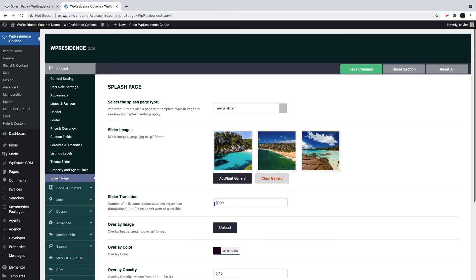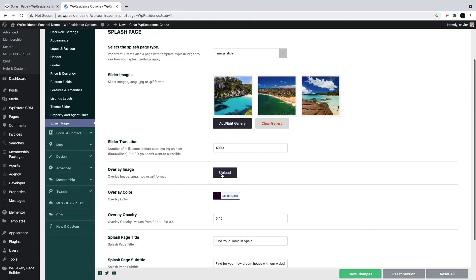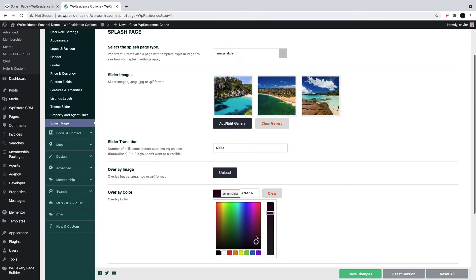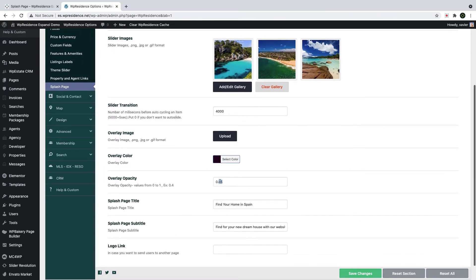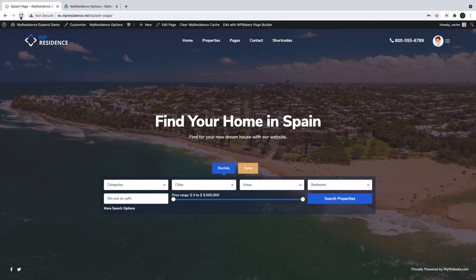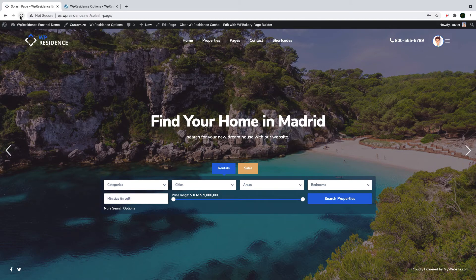Slider transition refers to the time needed to change the images. 3000 equals 3 seconds, just to give an idea. Next, you can change the overlay image, the overlay color, the color opacity, text and subtitle text as I showed you before. Click Save Changes and refresh the page to see the updated look of the splash page with the gallery.